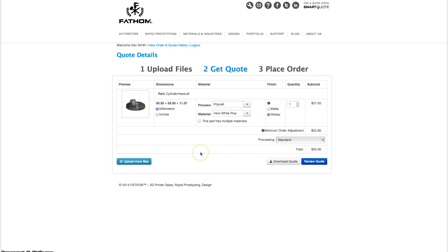There are four categories to consider when modifying your quote. The first category is dimensions. You have the choice between millimeters and inches. Although most people will be building in millimeters, it's still important to consult your design so you get exactly what you're looking for.